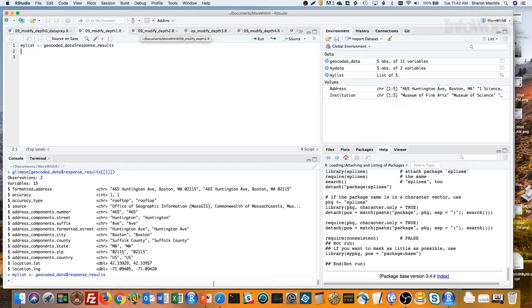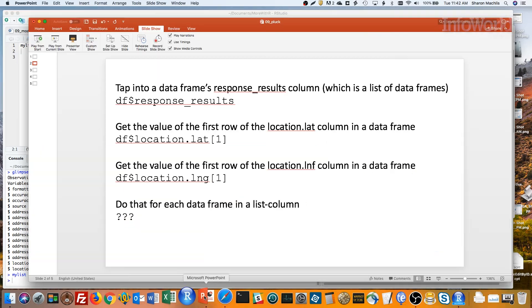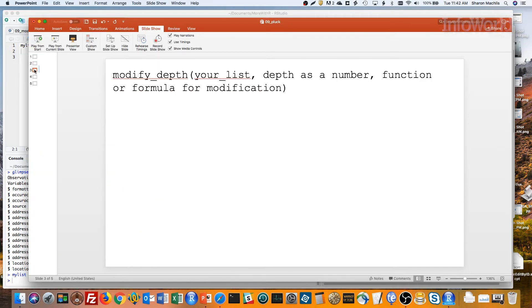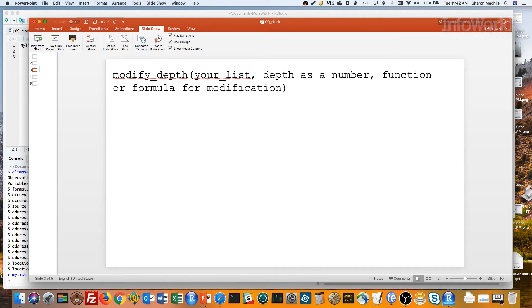Modify depth takes this syntax. First argument is the list. Second argument is a number for how deep you want to go in the list, in case you've got a list of lists with lists. Third argument is a function or formula you want to use to do the modifications.